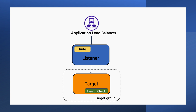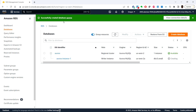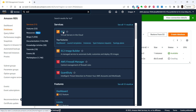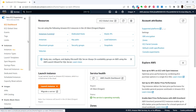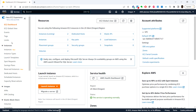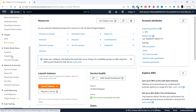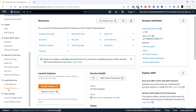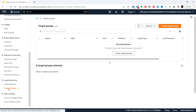Let me log into the AWS management console. From here we can search for EC2. To create the target group, we can select target groups under load balancing, and choose create target group.